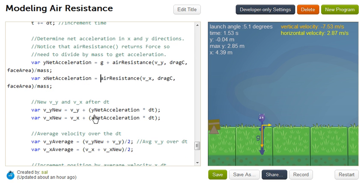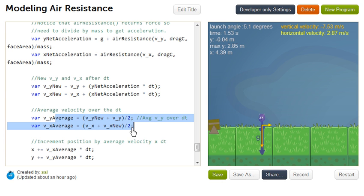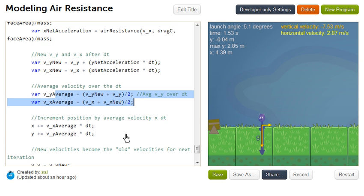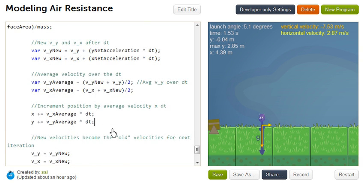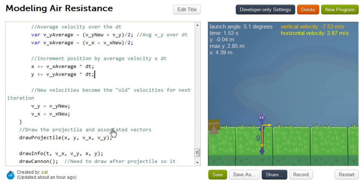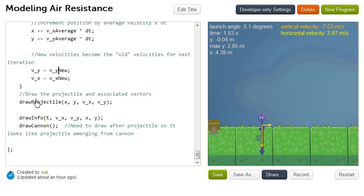Right now that's 0, so you have no air resistance there. But then it uses that net acceleration to figure out what the new Y velocity and what the new X velocity is. It averages them to figure out, to essentially take our incremental distance over that little amount of time. And this is where we increment the distances in the X and Y directions. And then we set the old velocities essentially to be the new ones. So that next time we're through the loop, the new velocity is now kind of our baseline.